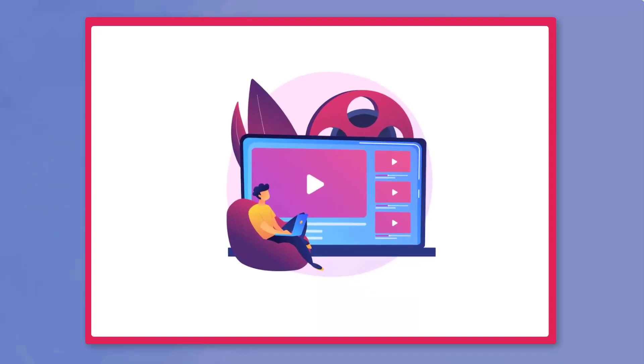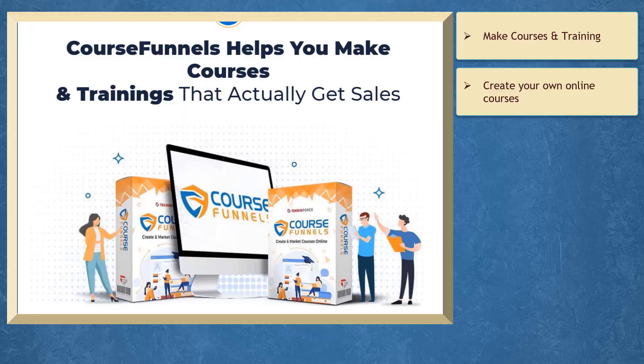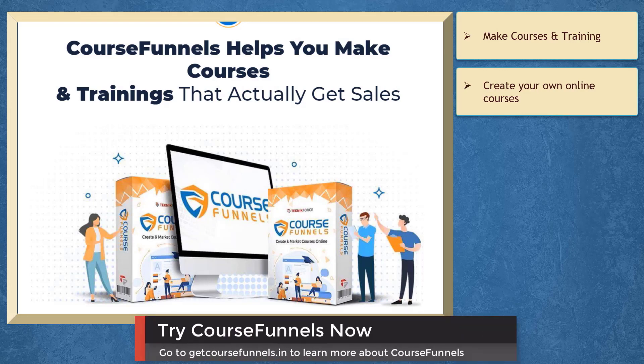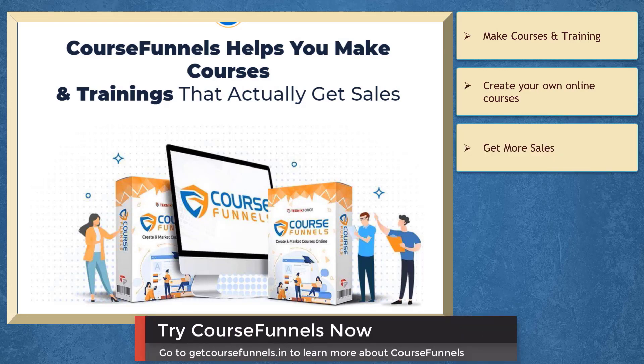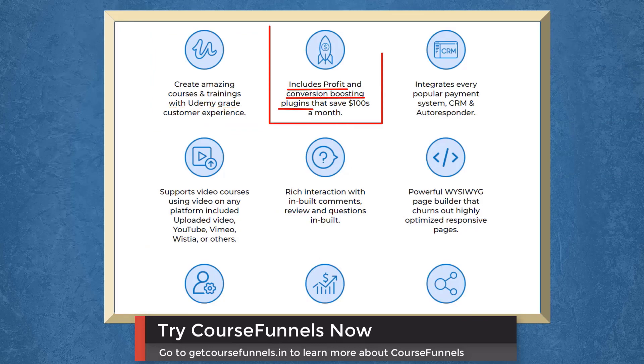But before the video ends, here's something you shouldn't miss. If you need help to make courses and training, we have a marketing app that can help you create your own online courses that actually get sales. Create amazing courses with Udemy-grade customer experience. It includes profit and conversion boosting plugins.